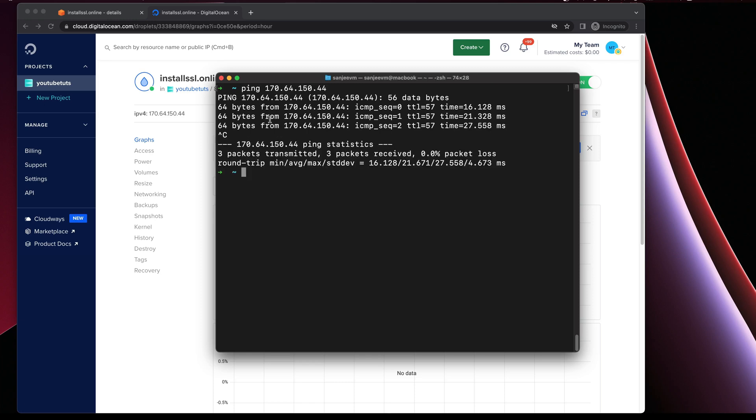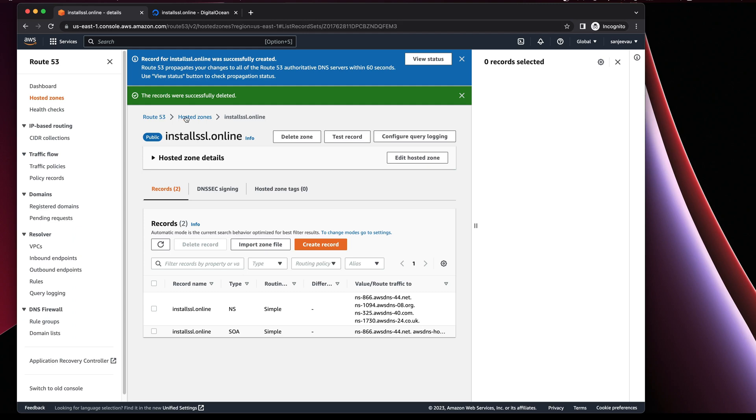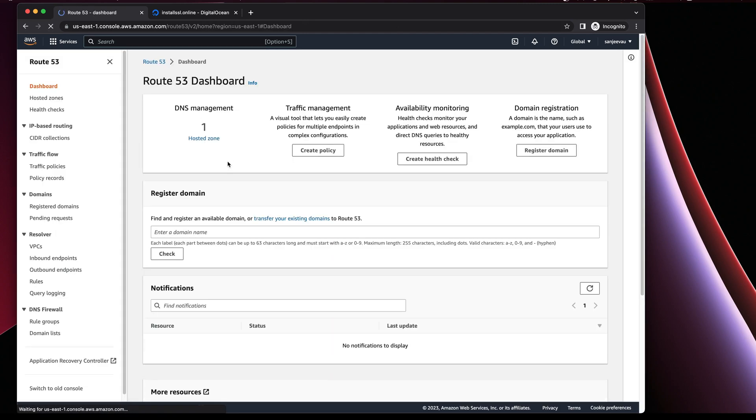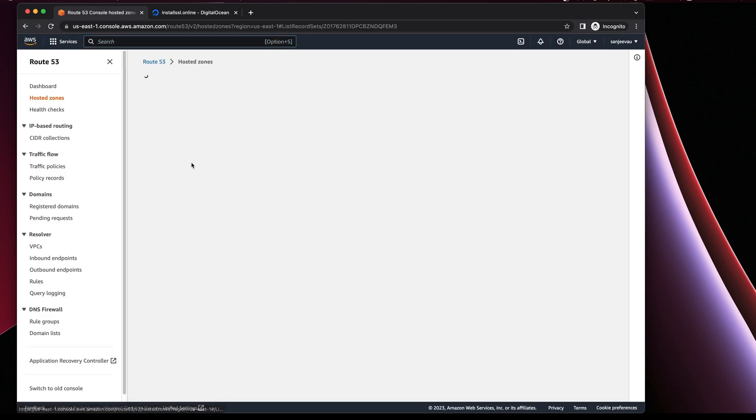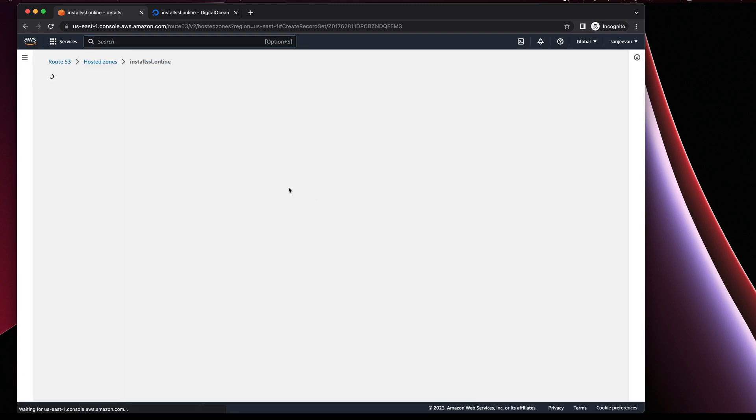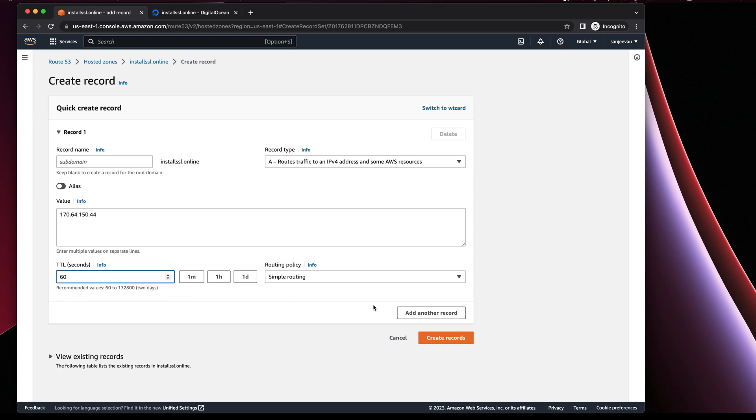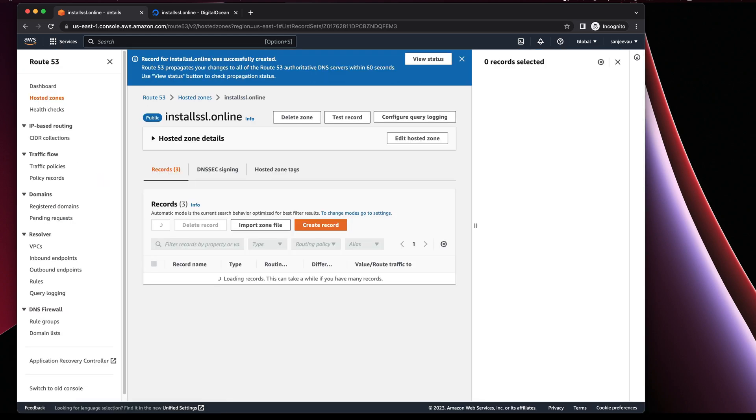If I can ping that means I just need to set up the A record for the domain that we are setting up the web server to the public IP that we just deployed in DigitalOcean. You just need to go to any DNS service provider, go to your hosted zone, go to the domain and create an A record here. I'm creating an A record and giving a TTL of 60 seconds so that the update is faster.